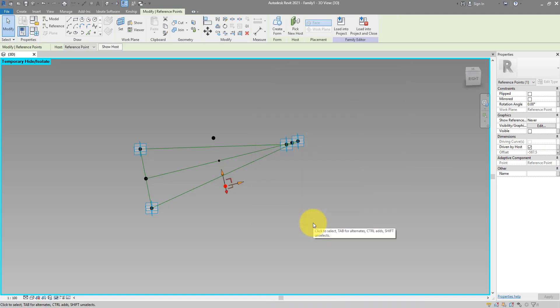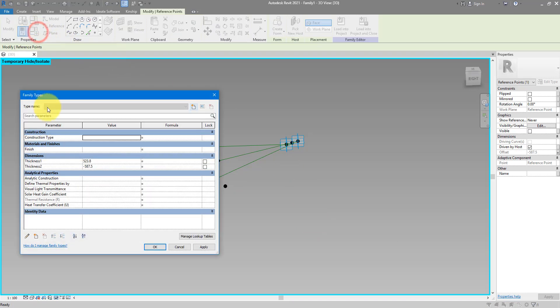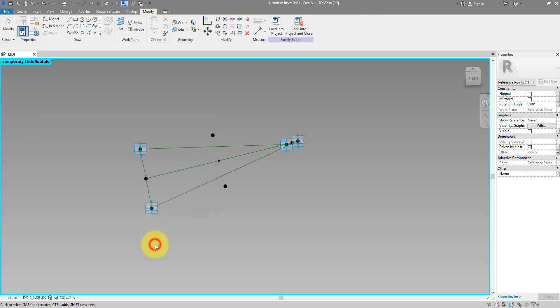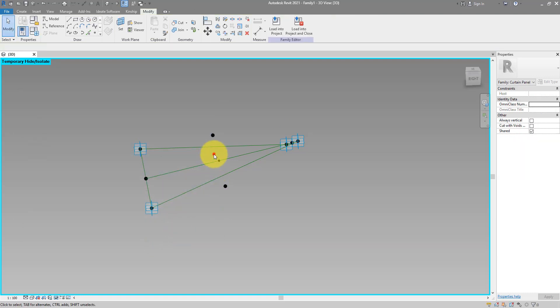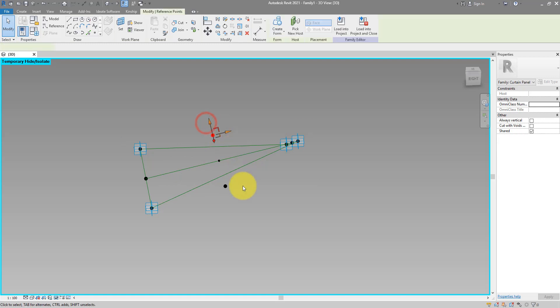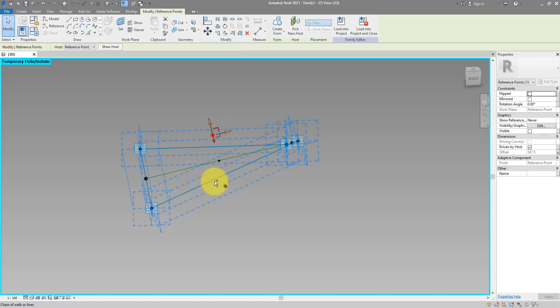Now the cushion will always be symmetrical along its axis. That means I can now go to family types and say that thickness number 2 should always be the negative of thickness number 1. That means this point here will always be at the middle of this point and this one.